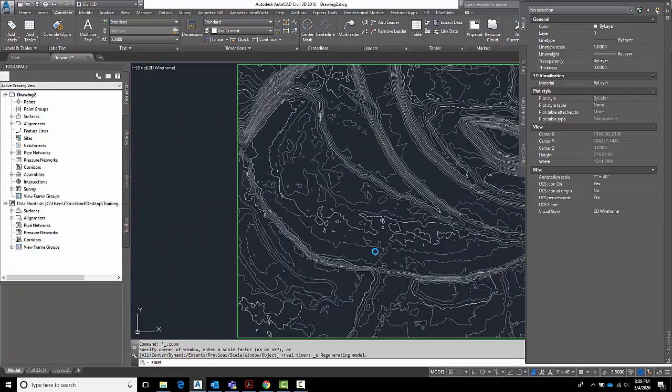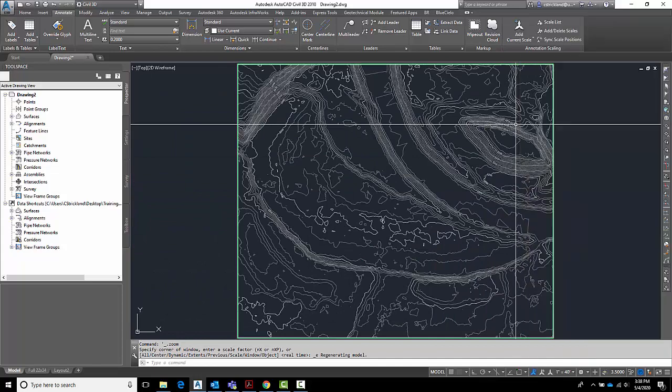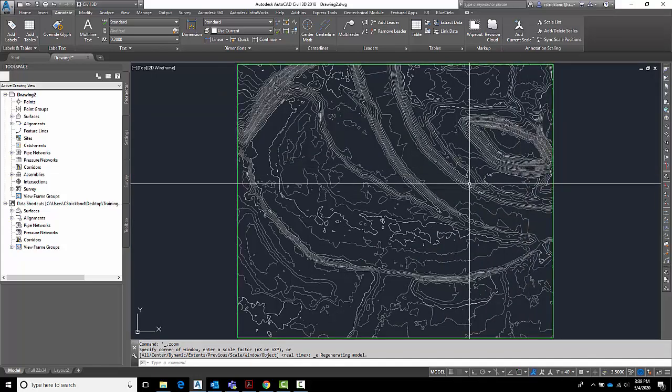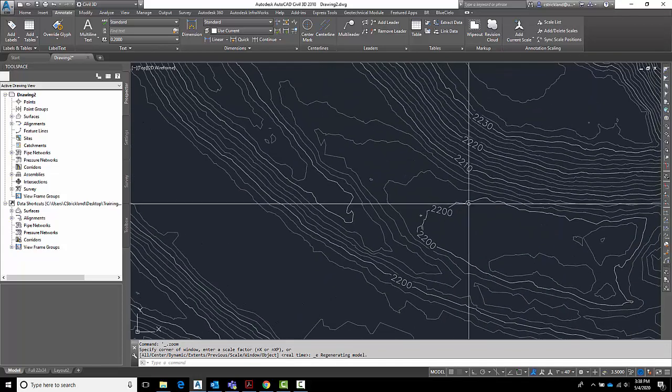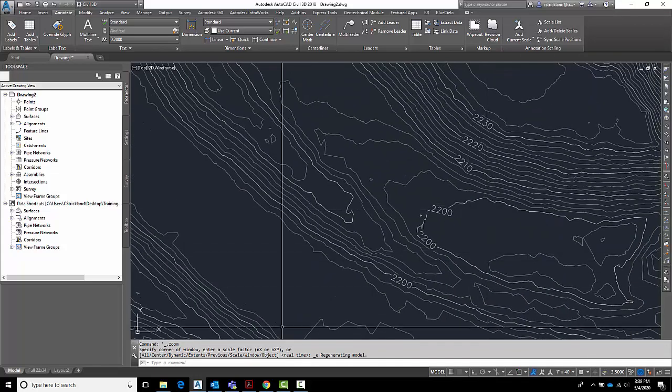There we go. Now we have a surface we can actually use or print or display nicely. Alright.